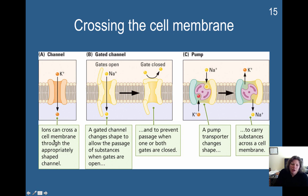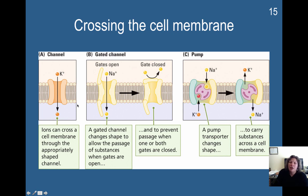Certain ions can cross the cell membrane through an appropriately shaped channel. For example, this is a potassium ion, and there are channels within the phospholipid bilayer that let this particular shaped ion through — it can travel through whenever it needs to. Another type of channel is a gated channel — it will be open sometimes to let substances through, and closed other times so that things don't come through.